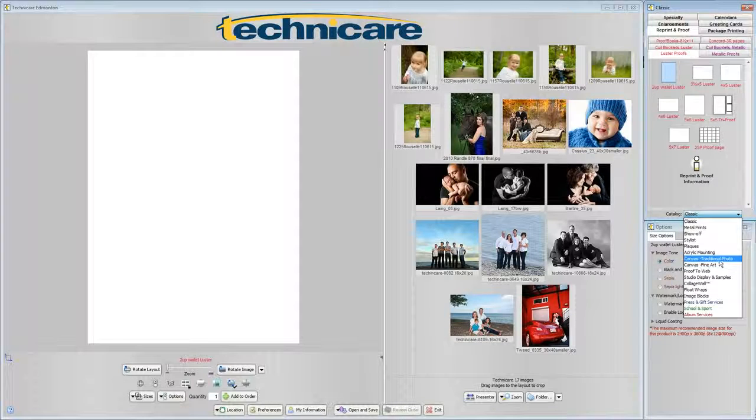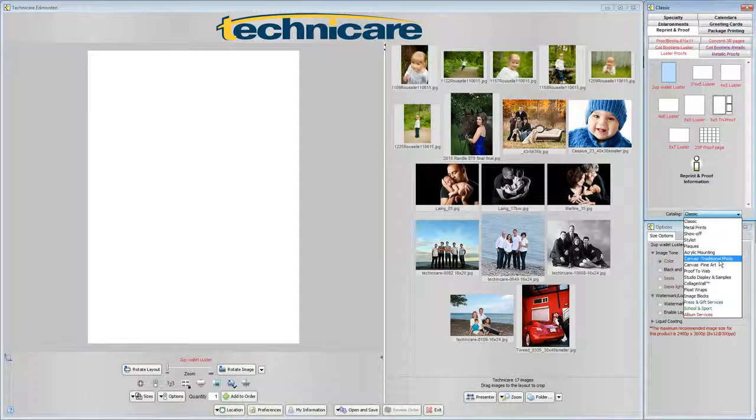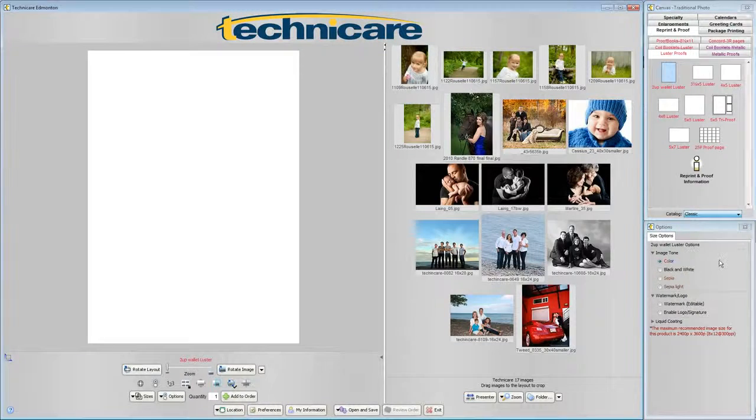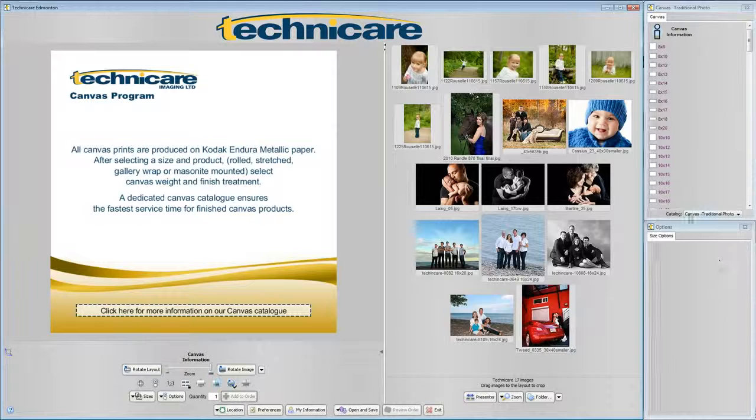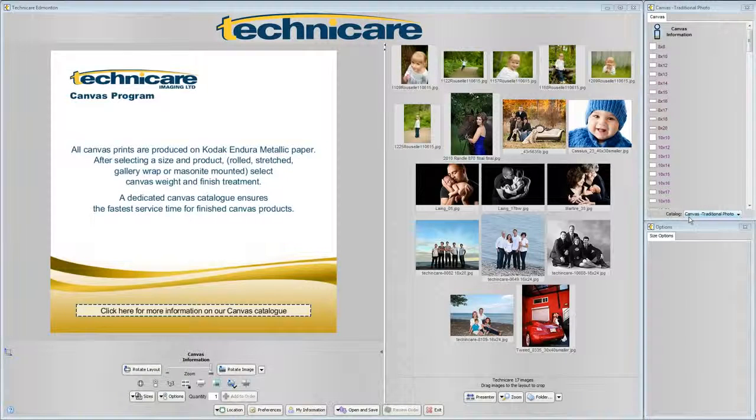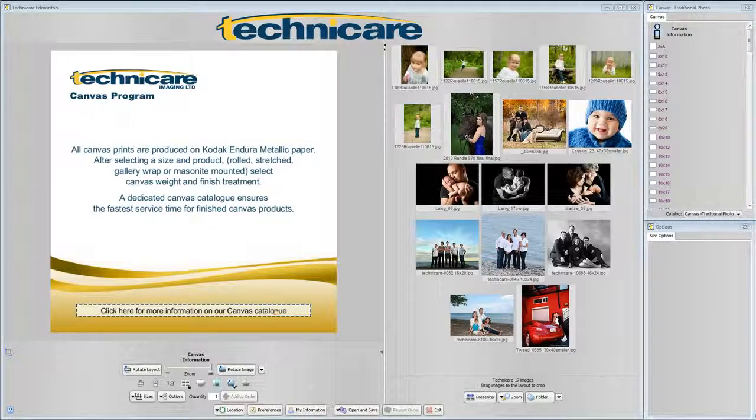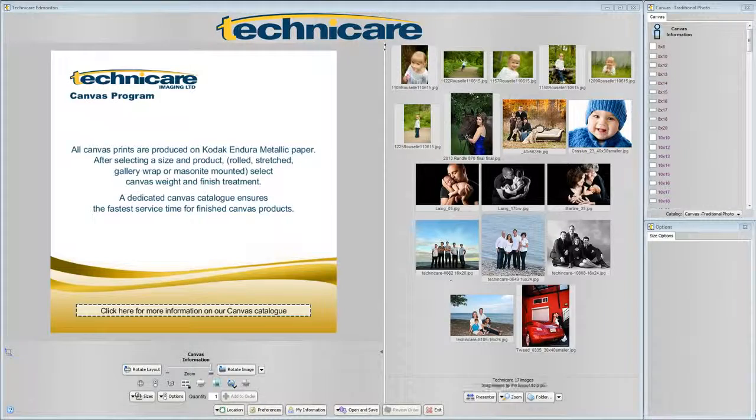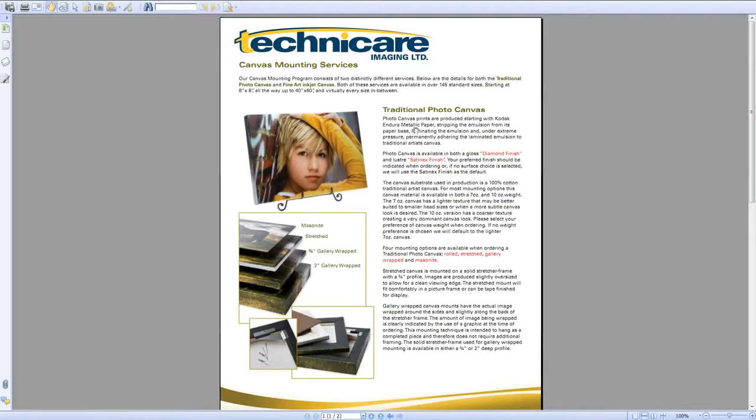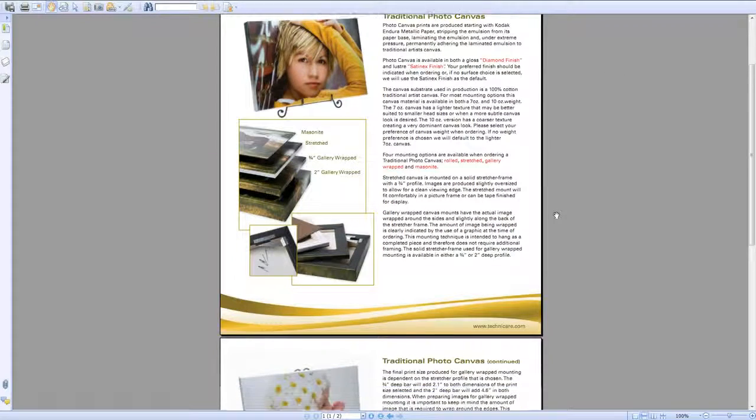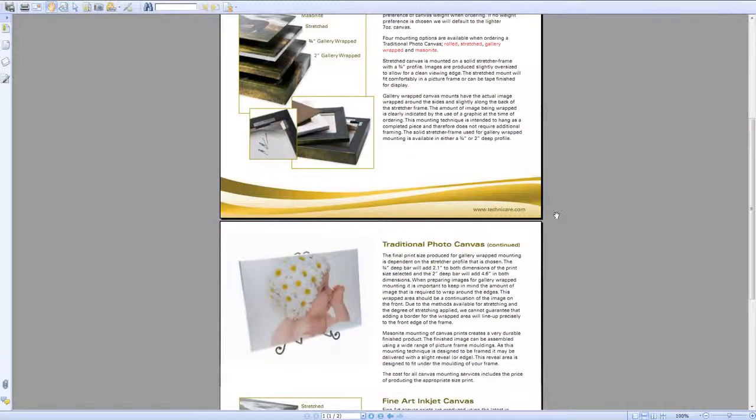Let's start by selecting canvas traditional photo. Here you will see a page that you can click for more information on Technicare's canvas catalog. If you are not sure what you are looking for, reading these pages will provide valuable information.